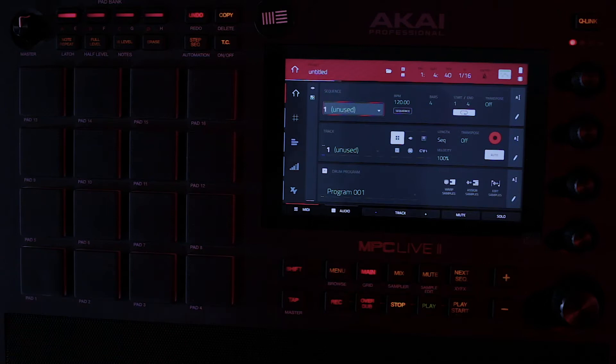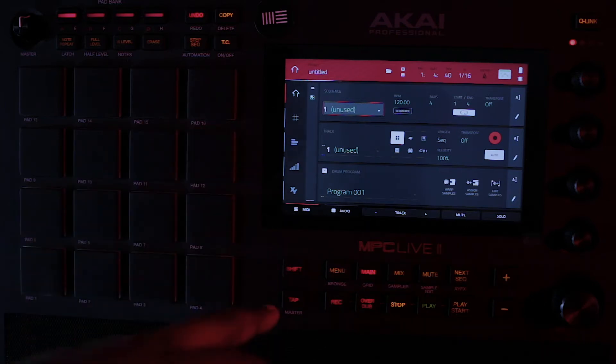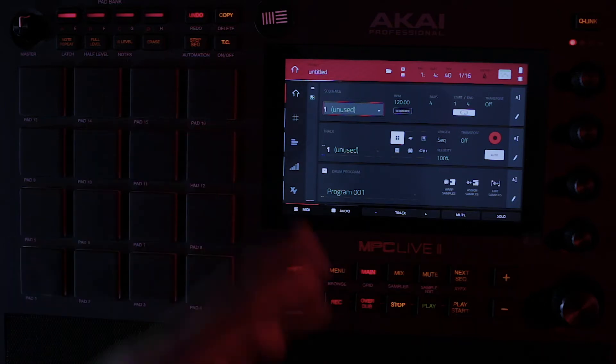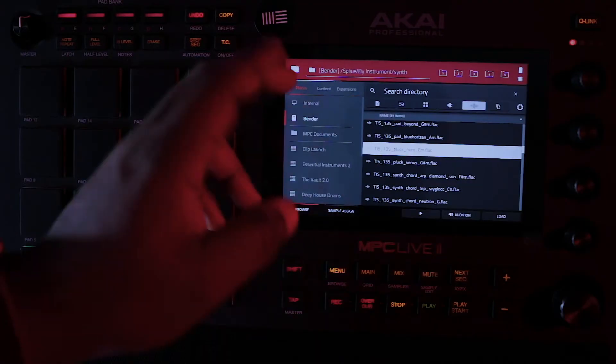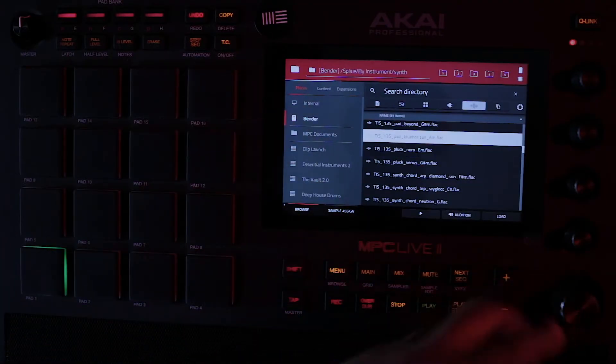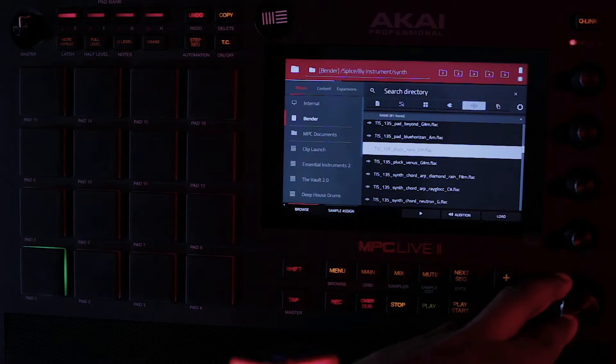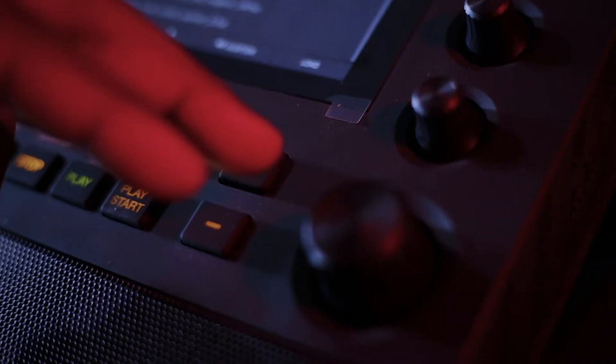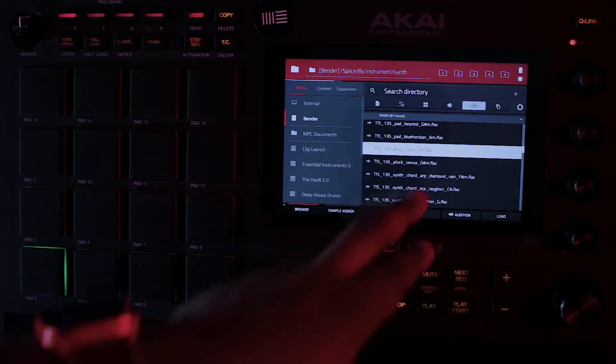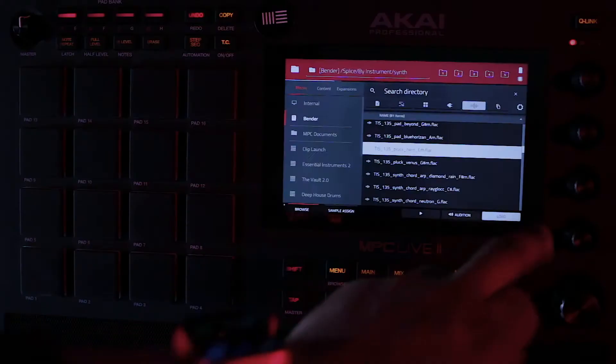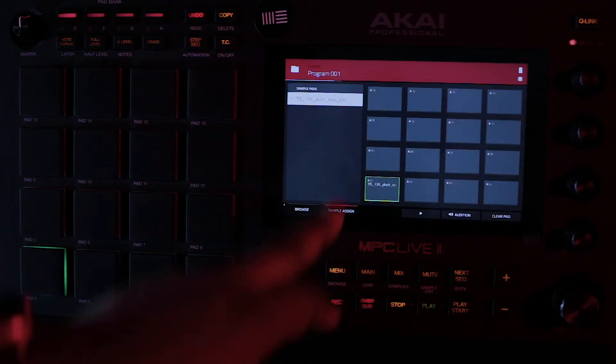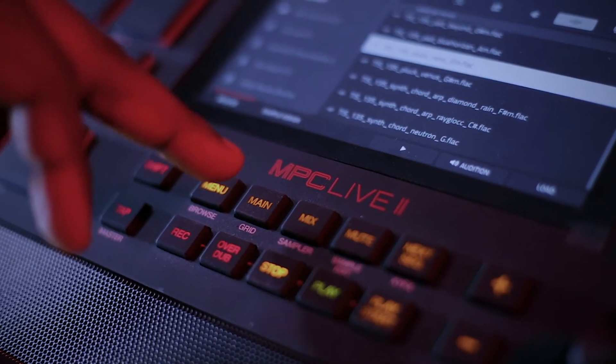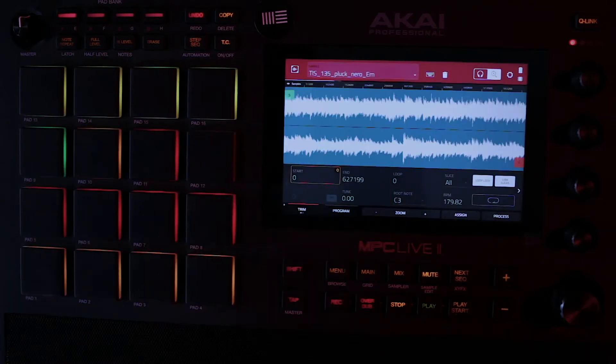For us to do that effectively, I need to bring in a particular sample. Let's just go to the menu and then pick one of the samples that we have here. I'm currently in my own splice library. I think I like what I'm hearing here. So let me just go ahead and load this. Check sample assign is already here.